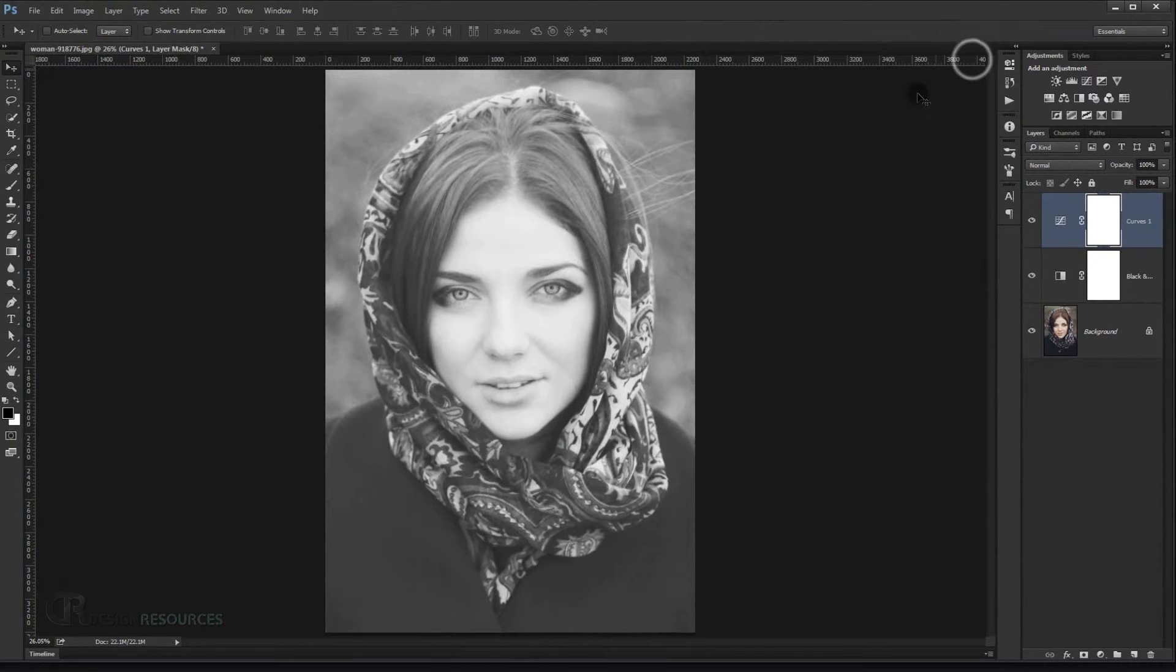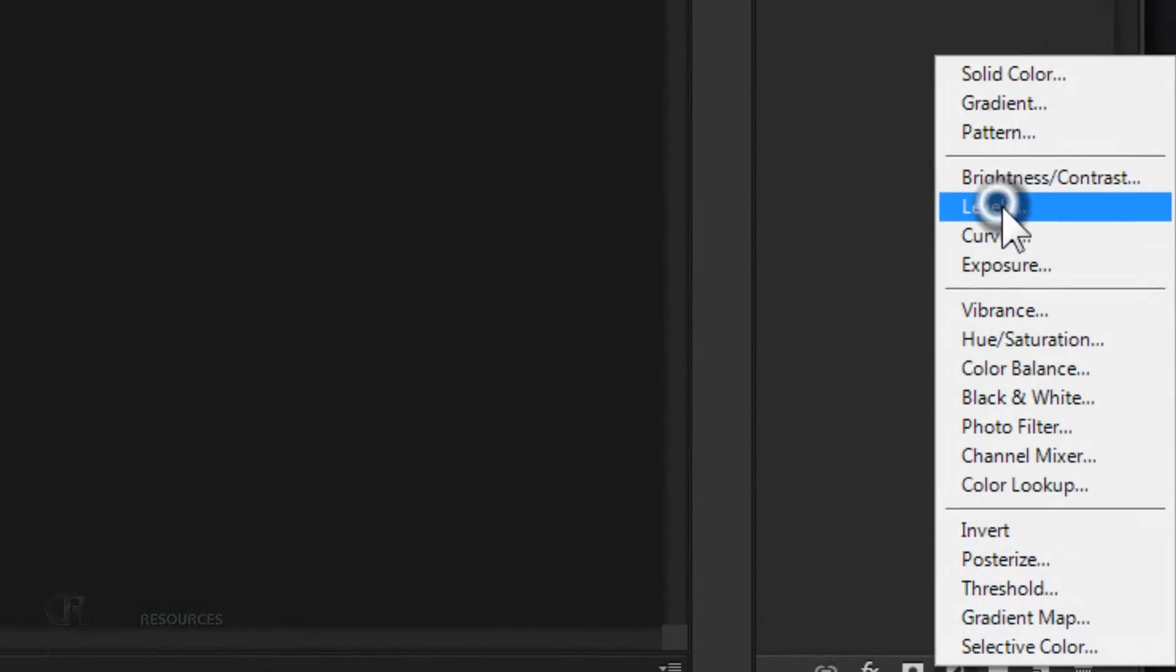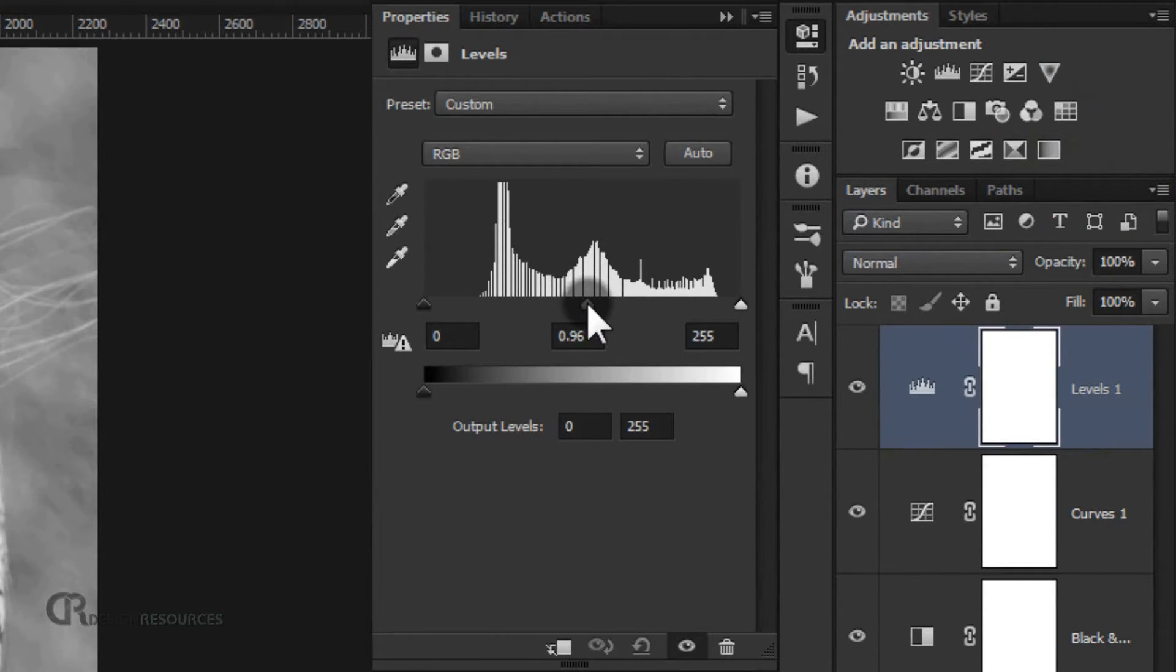Now go and choose levels and take this middle hand and drag it into the right like so, maybe around 0.18 or 0.19.